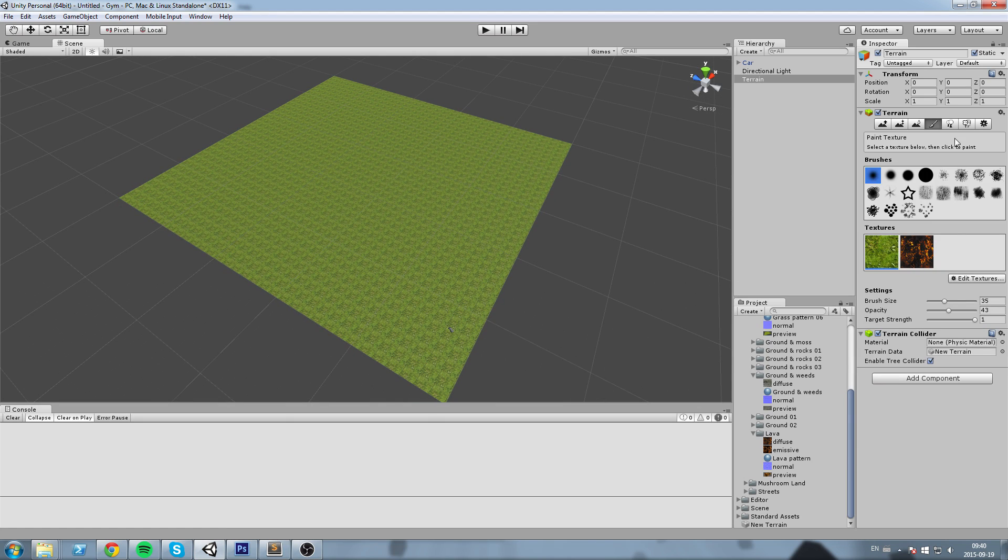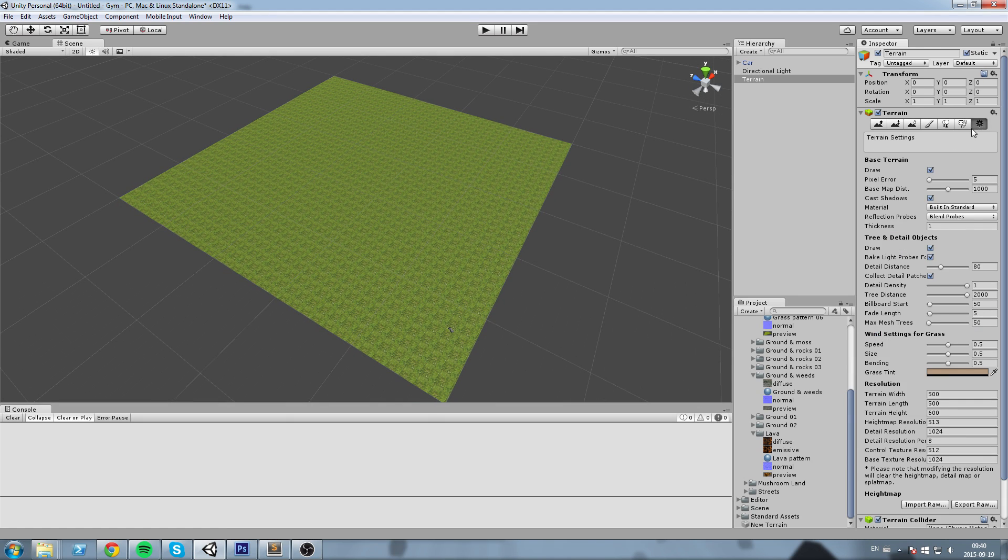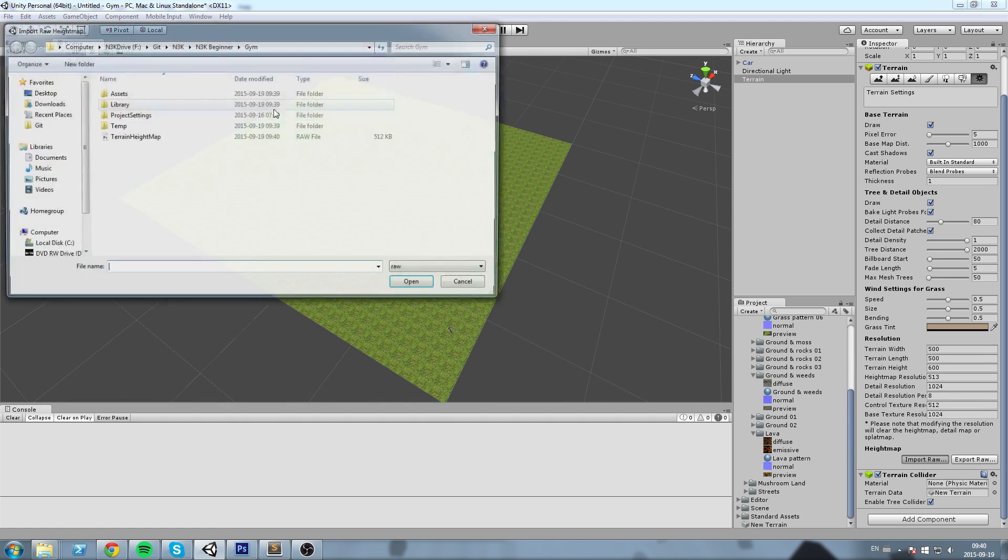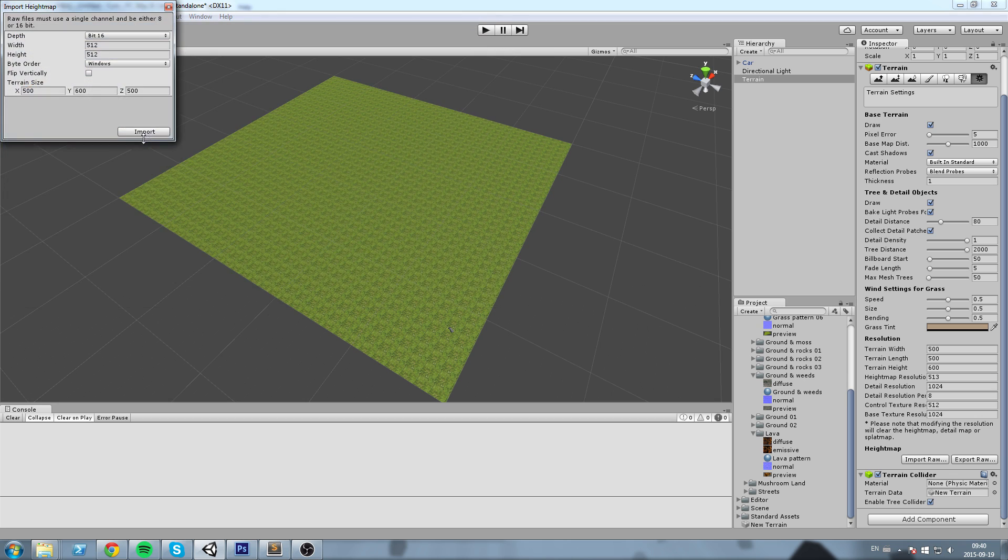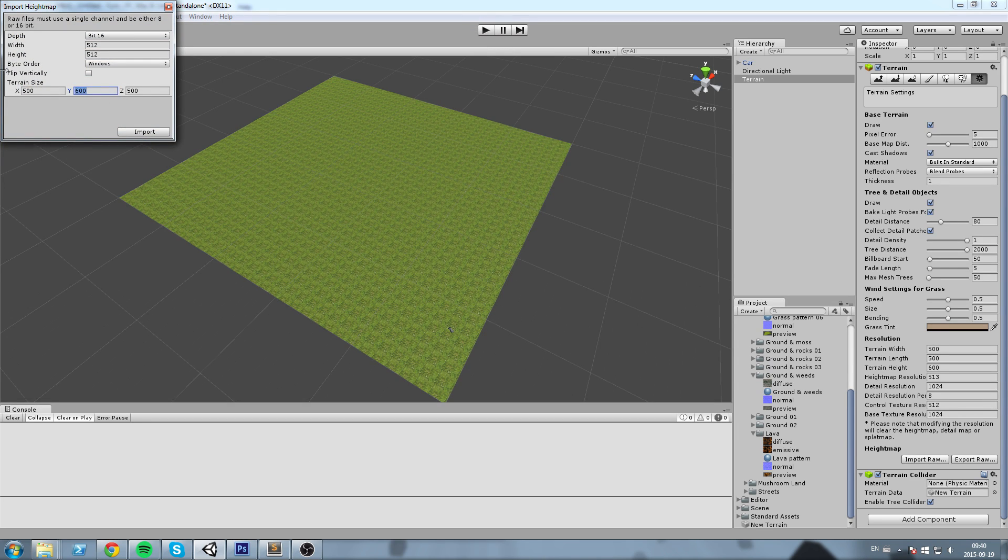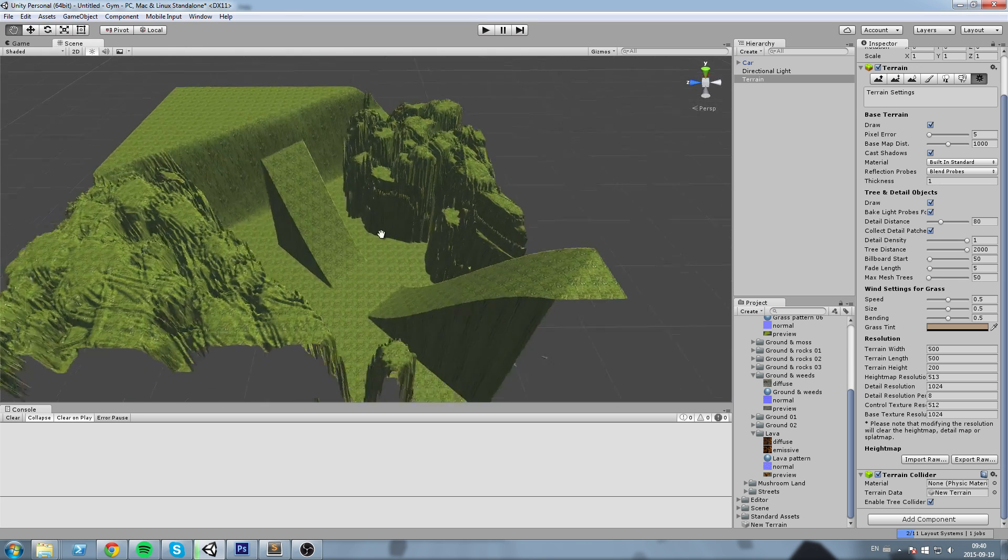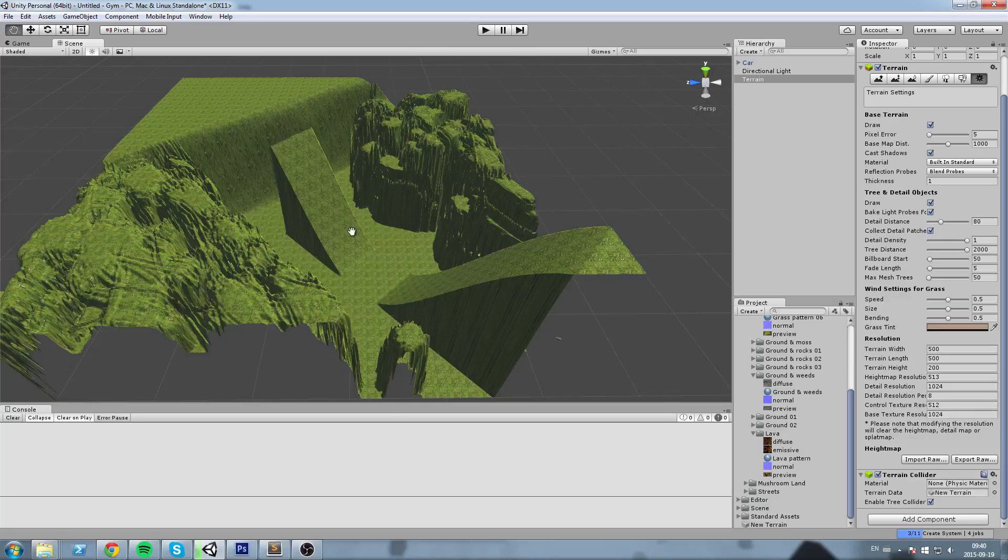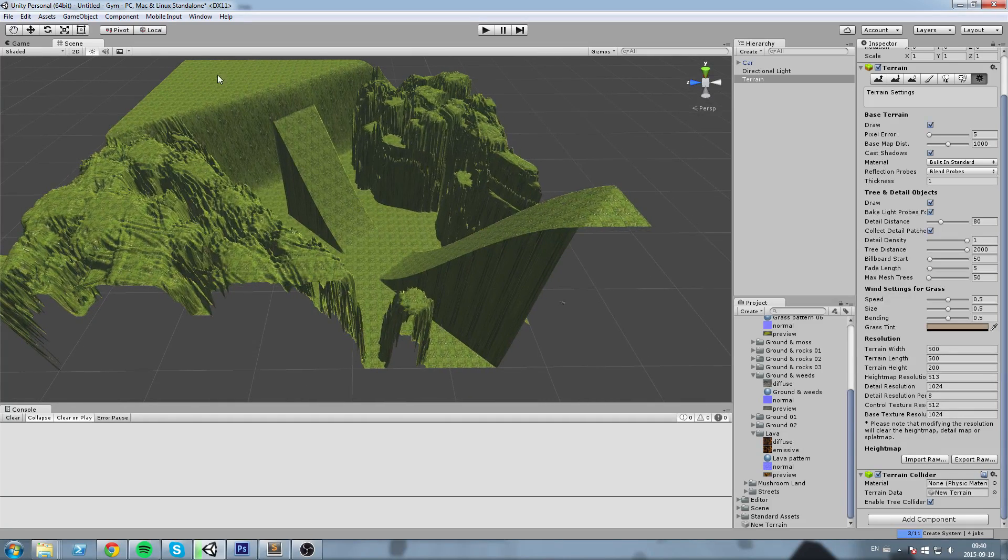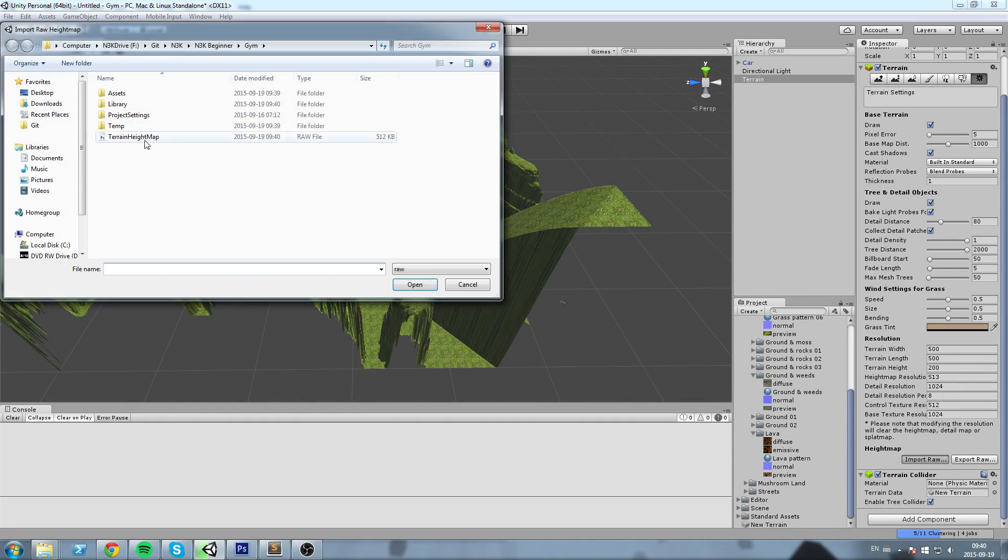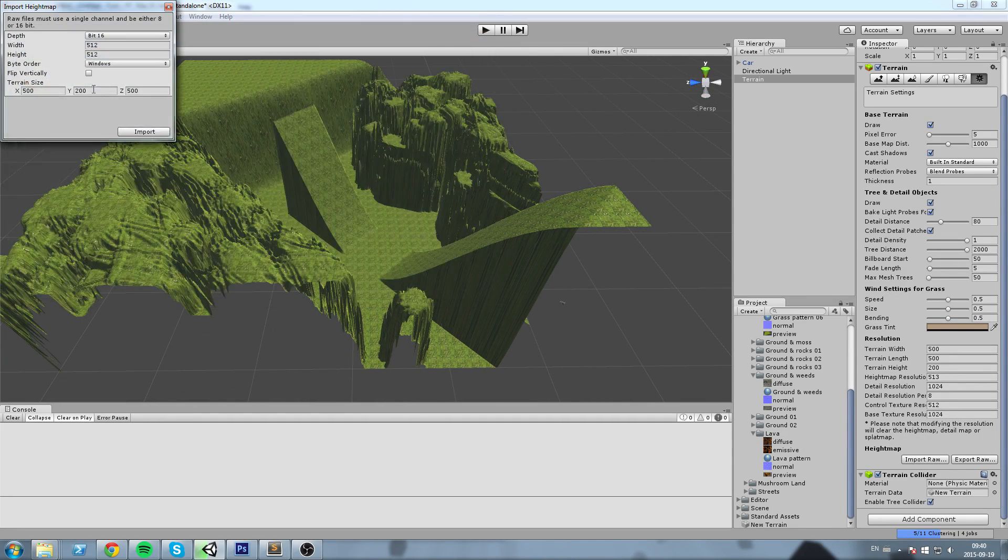So Import Raw, and then choose the file. Make sure it is the same settings. I'm going to put the terrain size in the Y at 200, and I will get something of the sort. Actually, you know what, I'm going to put this terrain height at a hundred instead.